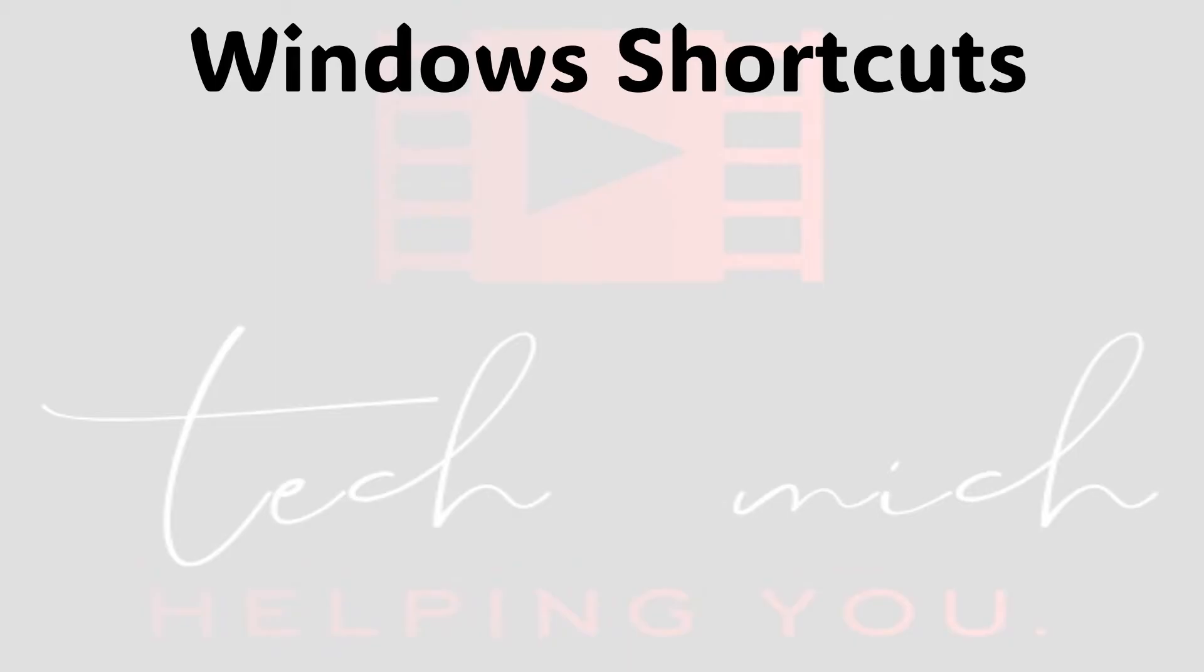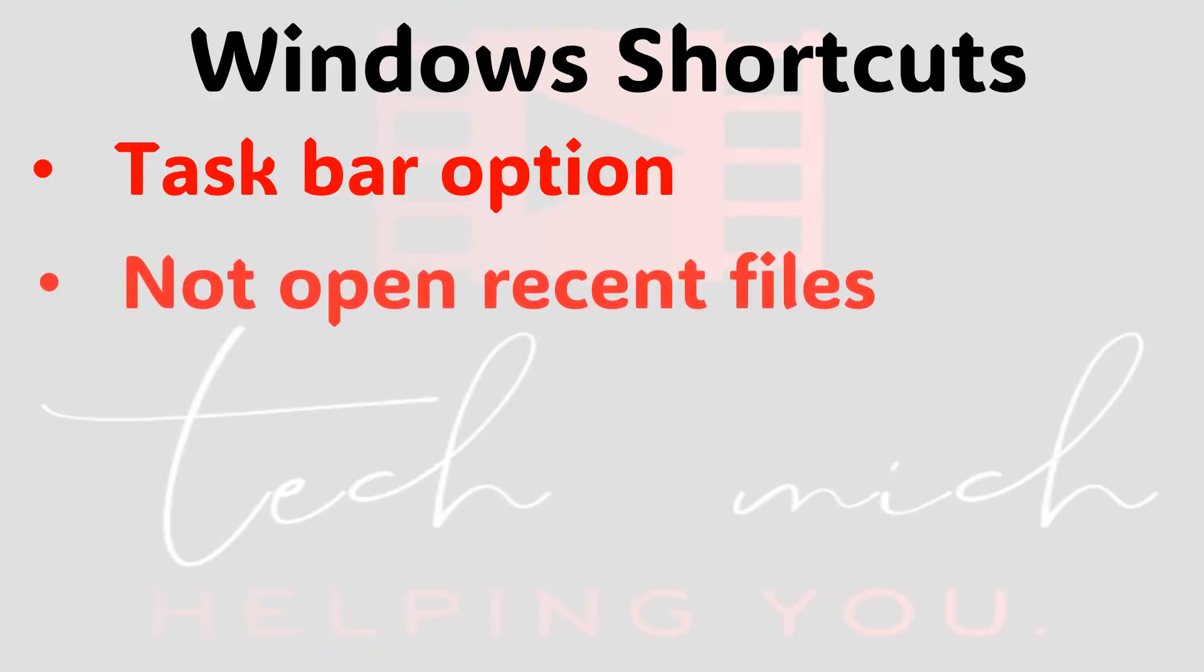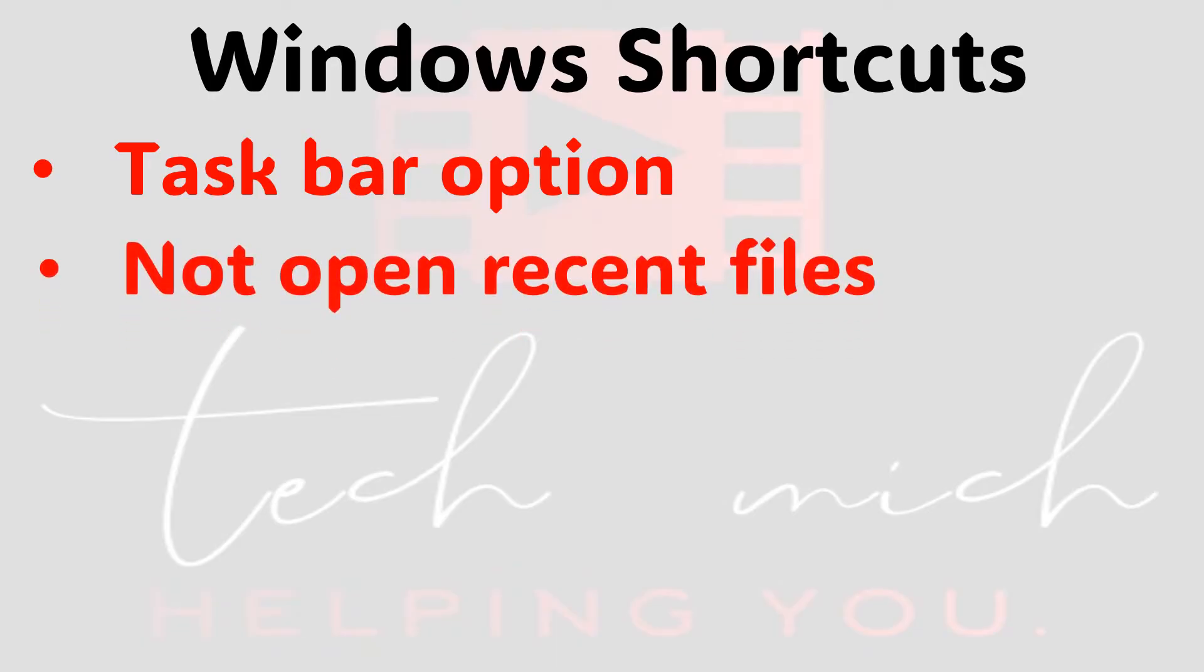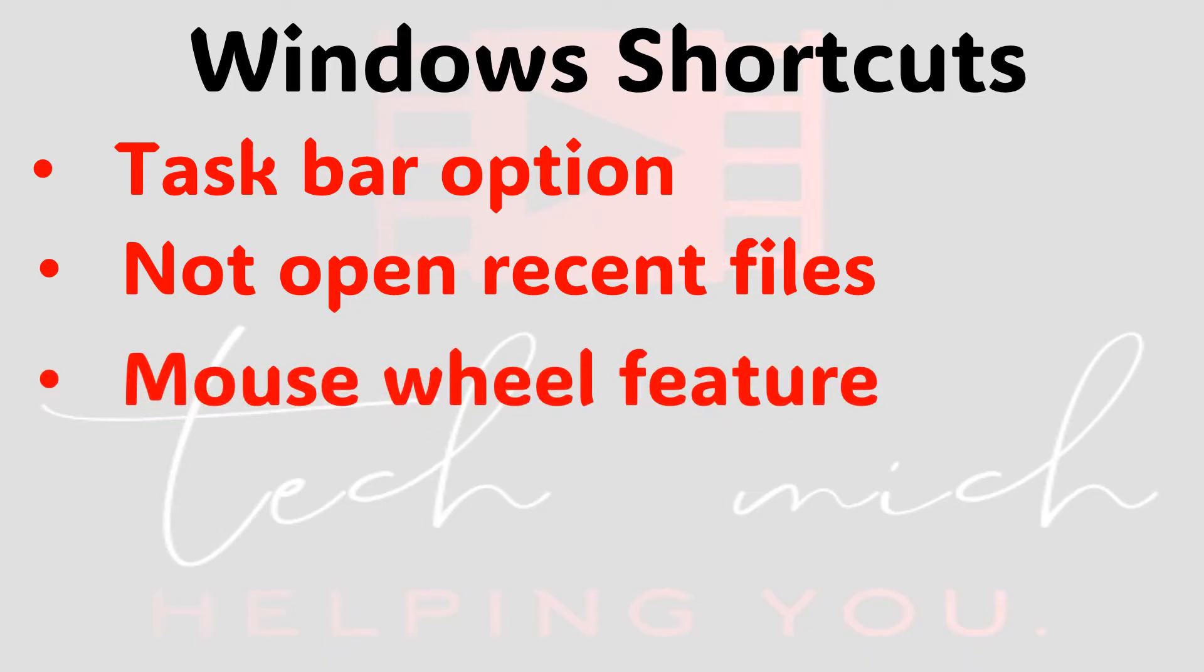First one is a shortcut to open already open files, which we see on taskbar menu option. Secondly, an option not to open recently accessed files by default. And lastly an interesting feature of mouse wheel that I didn't know, so let's get started.